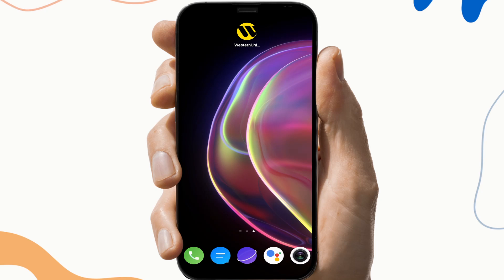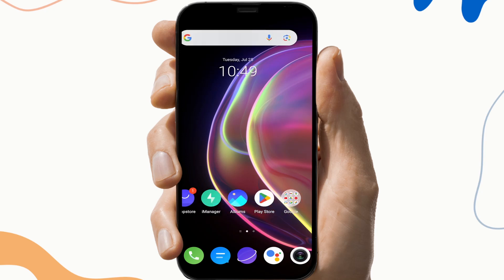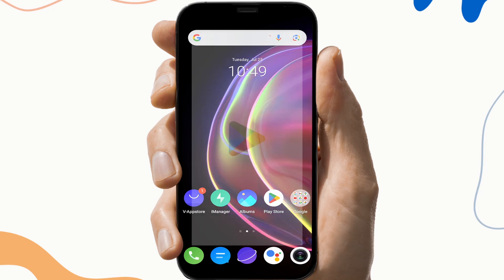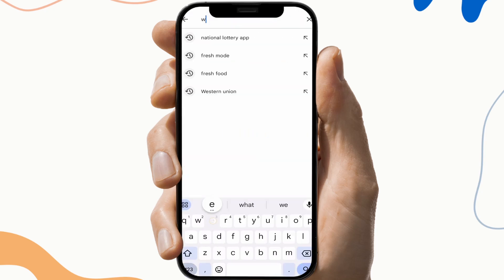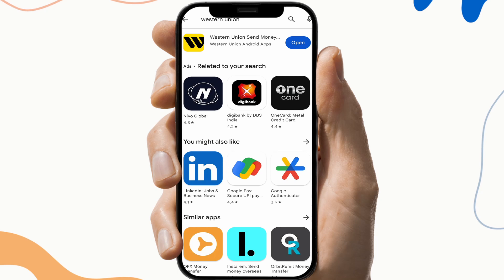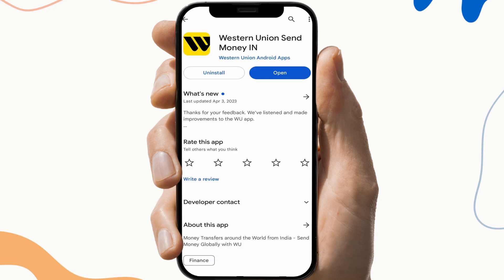So the next fix is to update the application. To do this, first go to the Play Store, search Western Union, and check if there is any update available. If the update button is available, click on it and update the application, then check if the application is working or not.